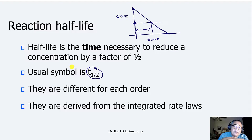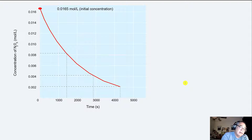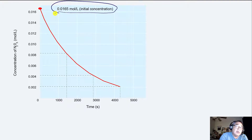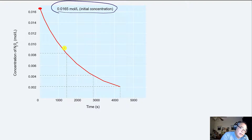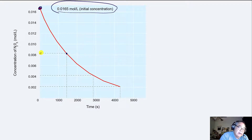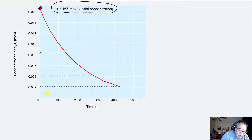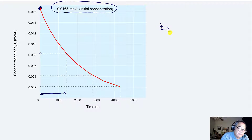The equations for determining the rate constants come directly from the rate laws. This is our first-order data, and this initial concentration is 0.0165 moles per liter — molarity units. When we go from here and go halfway down, that point there — so I went from this point to this point — that's half of this value. The half-life for that is this time here, roughly around 1,400 seconds. So T½ is approximately 1,400 seconds.